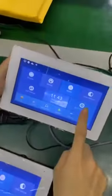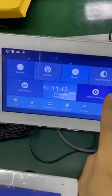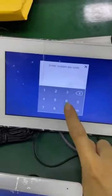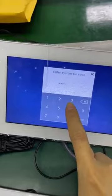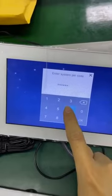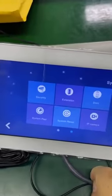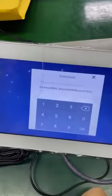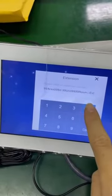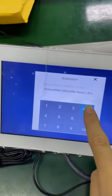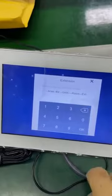Now we set the monitor. 6 times 6. Expansion. Now we set the monitor — the first monitor.